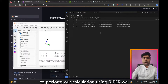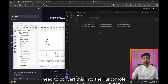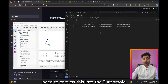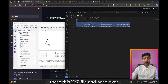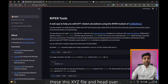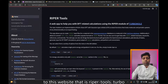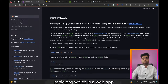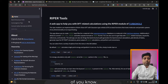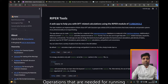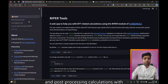In order to perform our calculation using Ripper we need to convert this into the TurboMole coord format. Go ahead and copy the XYZ file and head over to RipperTools.TurboMole.org, which is a web app I created to facilitate operations needed for running and post-processing calculations with Ripper.